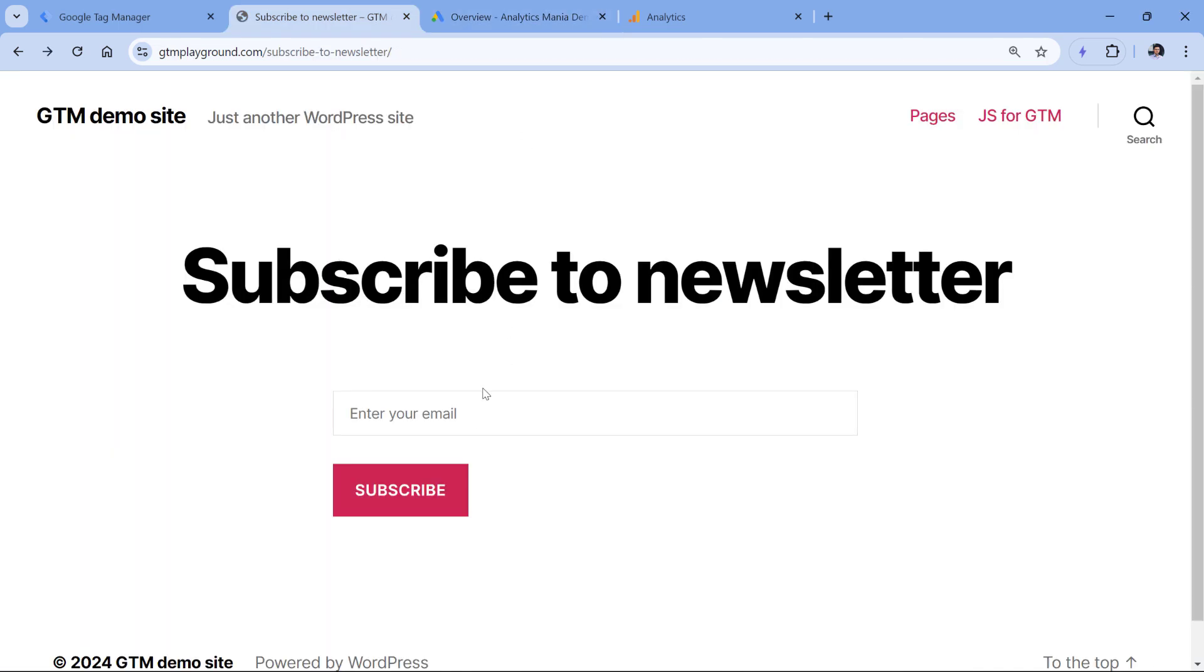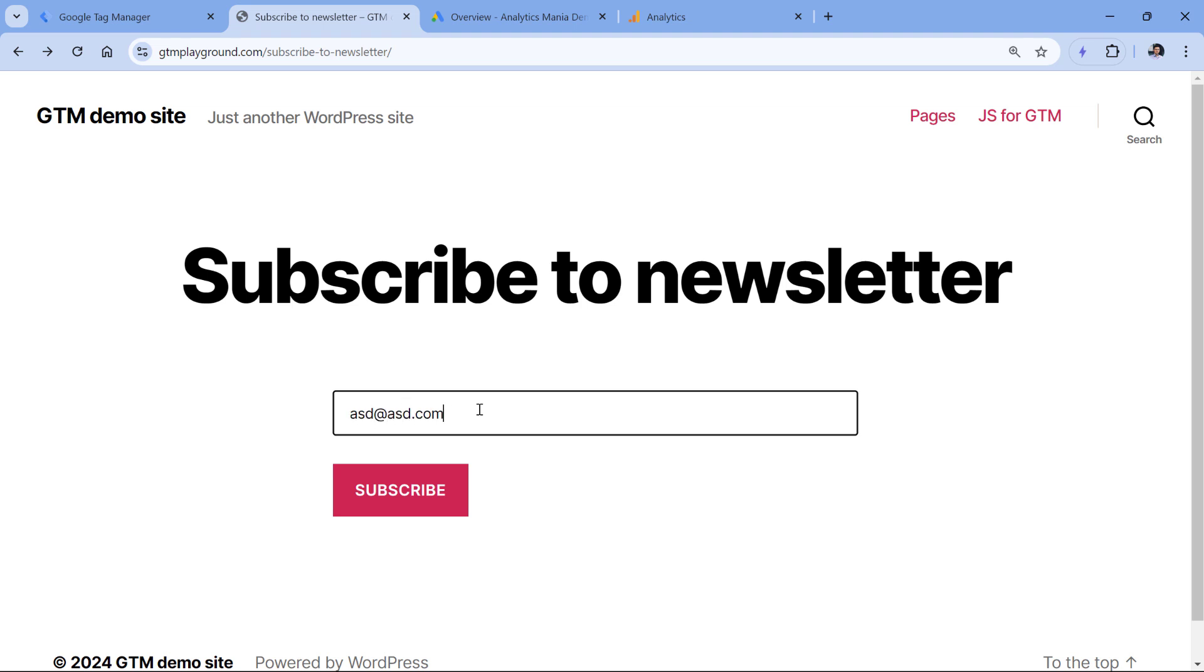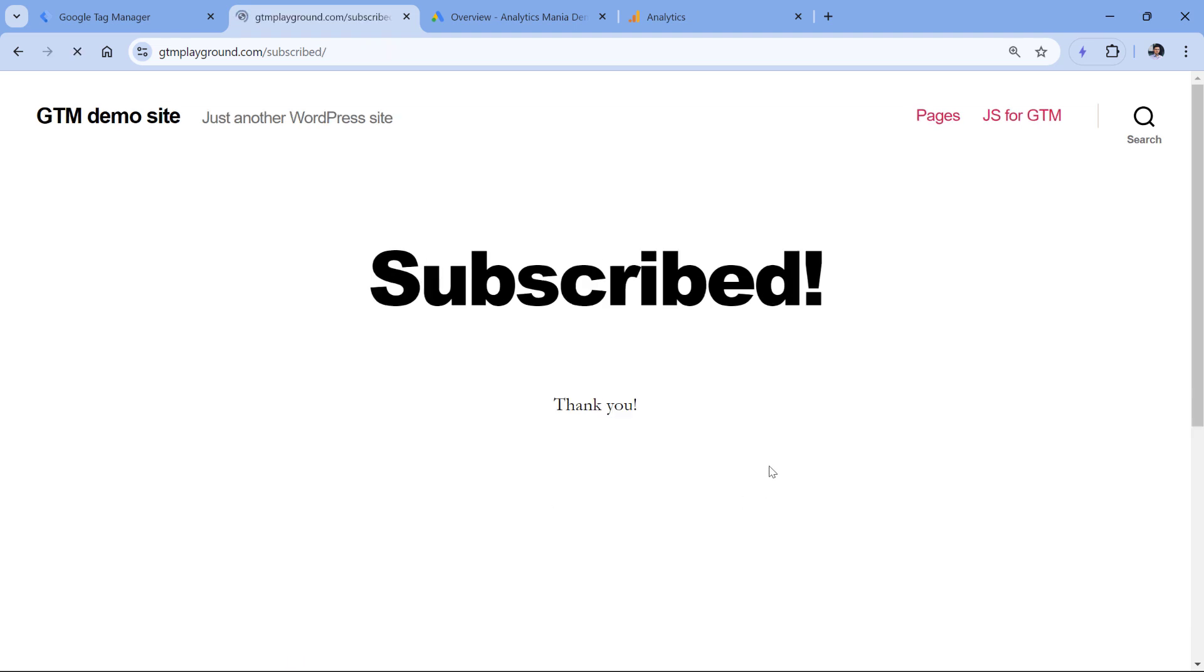Here I have a demo website with a newsletter form. And let's say that every time someone submits this form, I want to send a conversion to Google Ads. First of all, I will inspect how the form works.